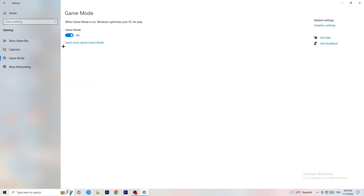Next, go to Game Mode on the left-hand side. This one you need to check for yourself — on my PC it works better with Game Mode on, but on some PCs it won't. Turn it on, check it, turn it off, check it, and stick with whichever option performs better for you.